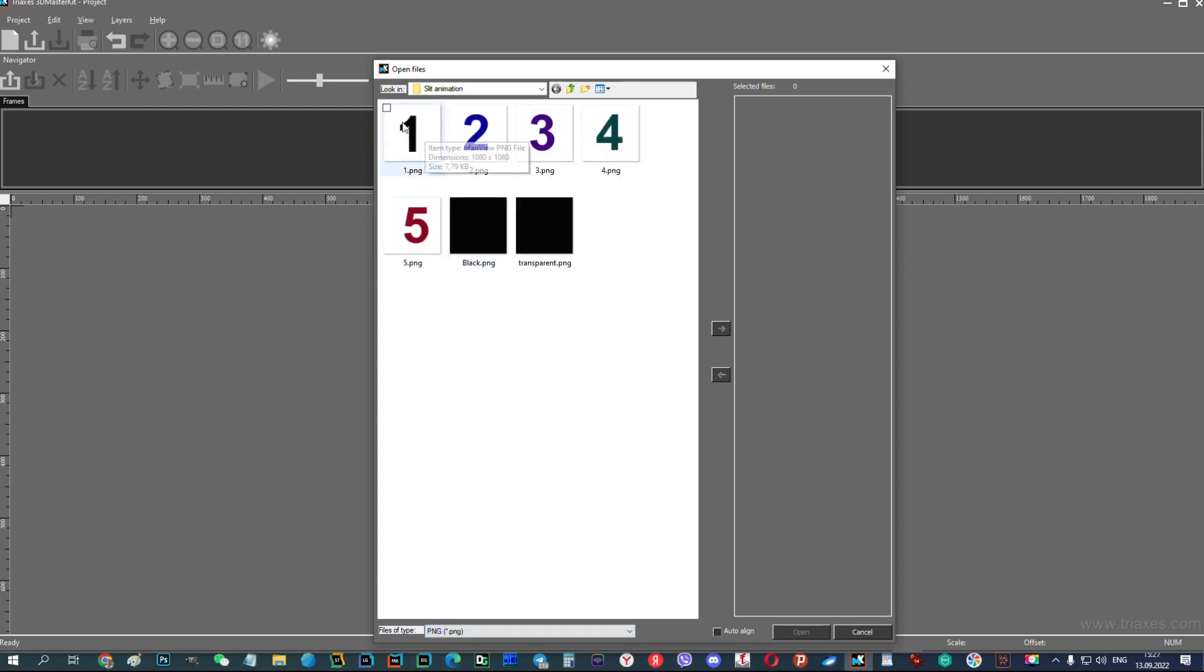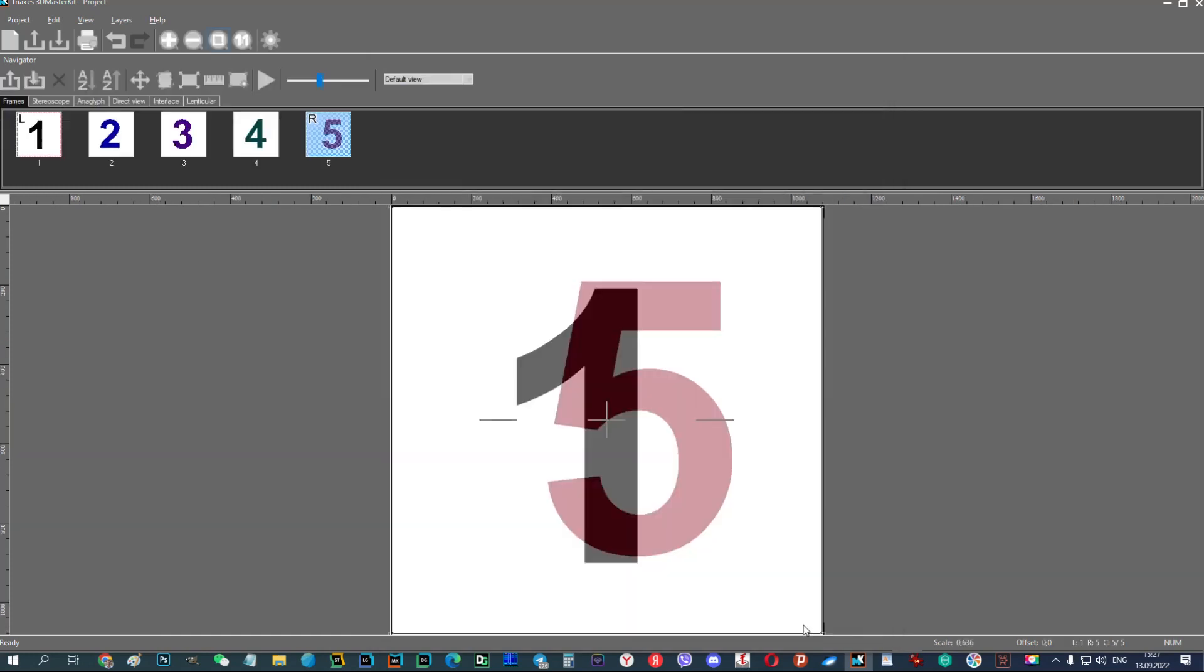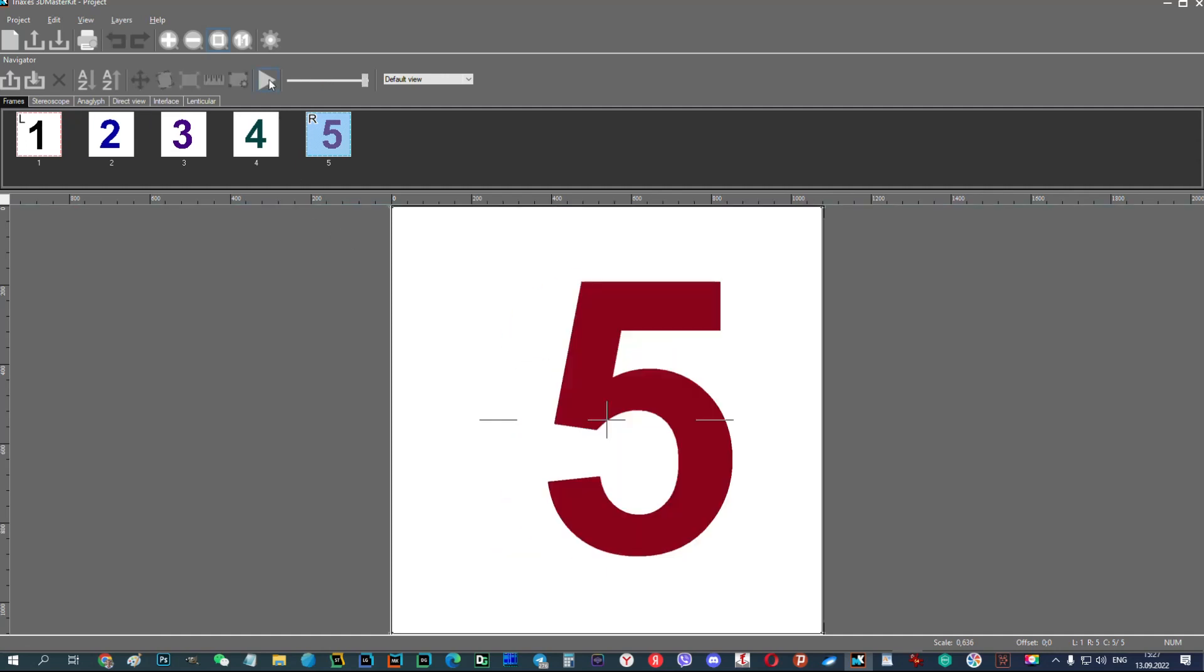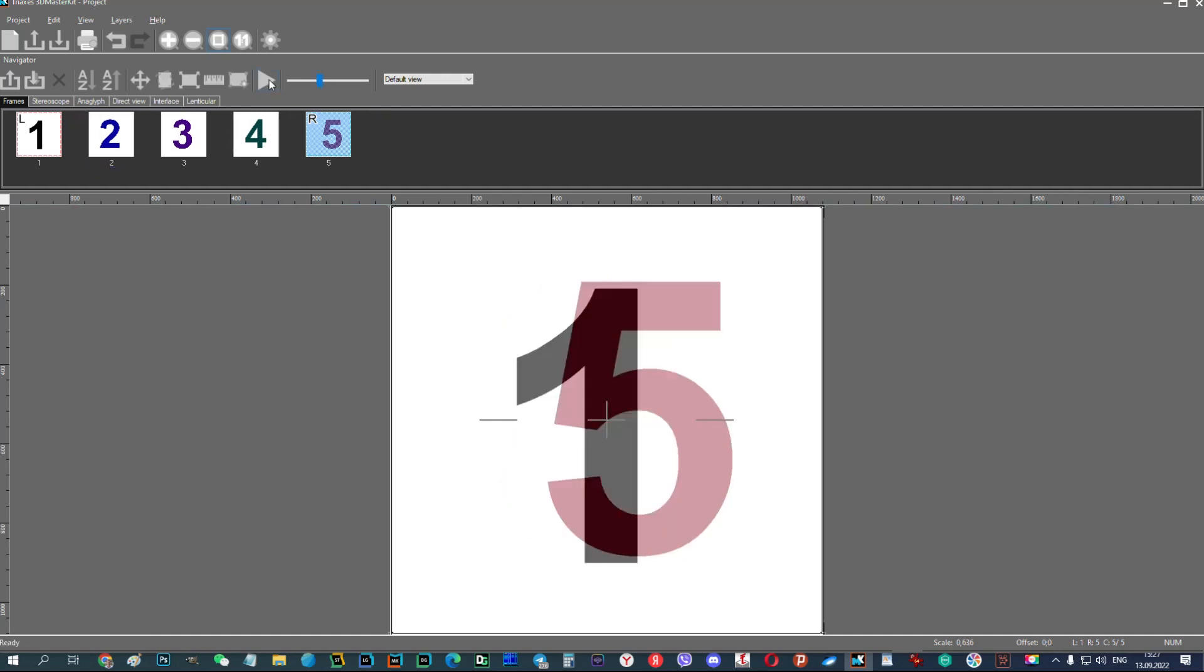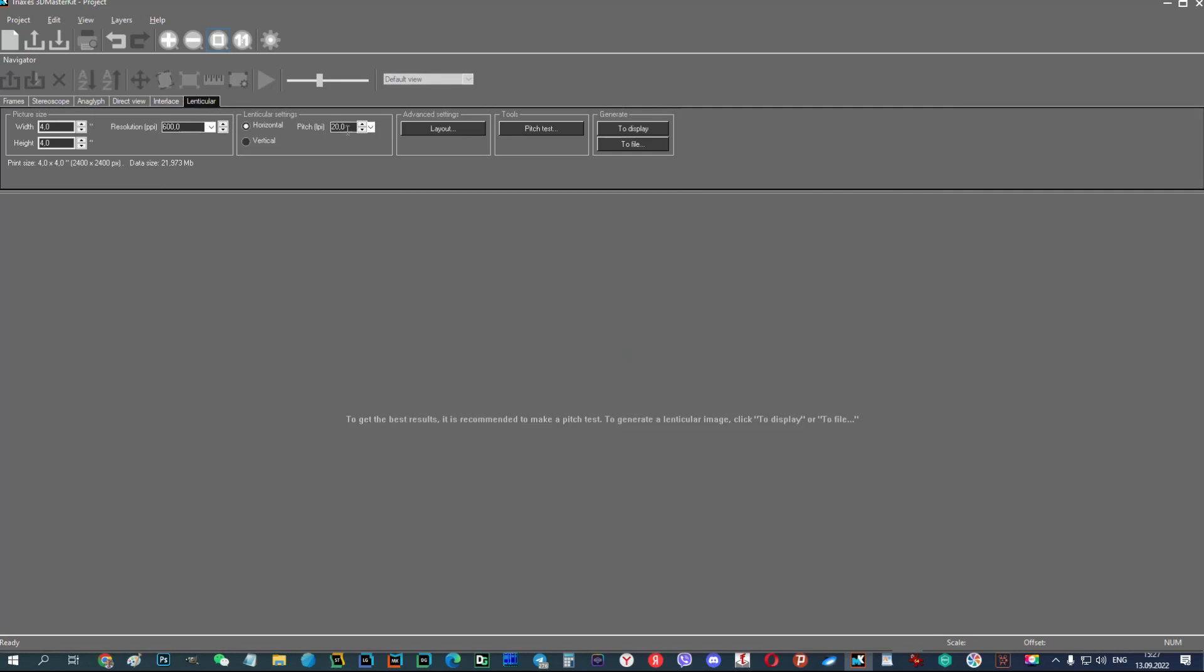Consider this example. Let's create 5 images with colored numbers. Let's save them to files. When we run 3D MasterKit and add frames to the project.